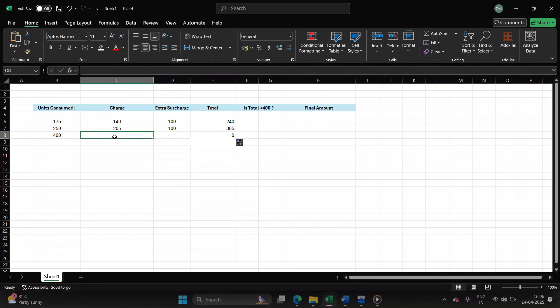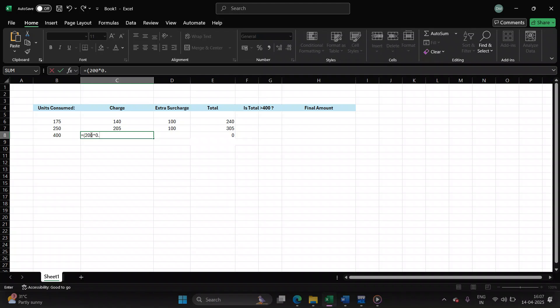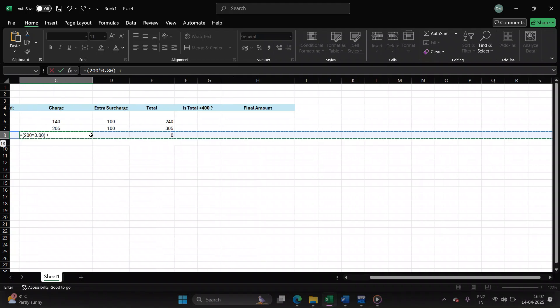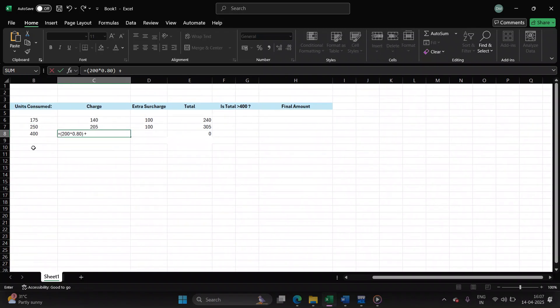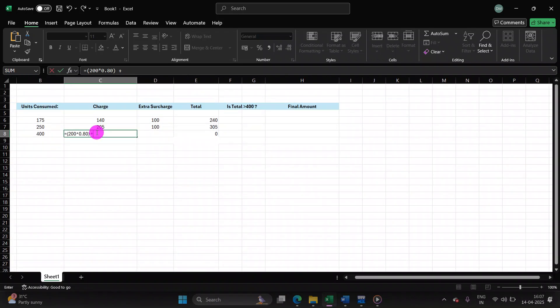Let's try the third case where the input is 400. For this, first 200 units, 80 paisa. Next 100 units will be 90 paisa.